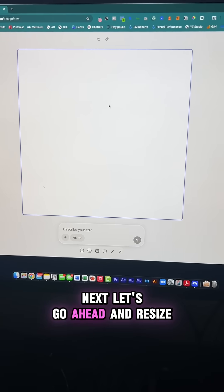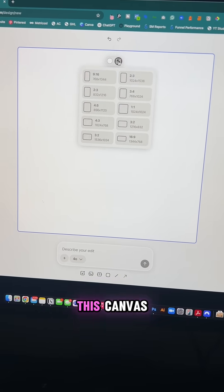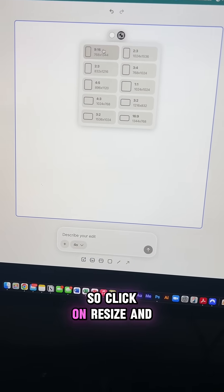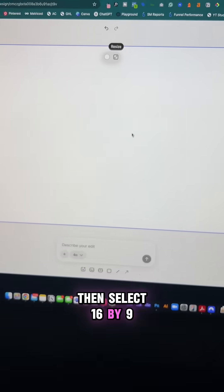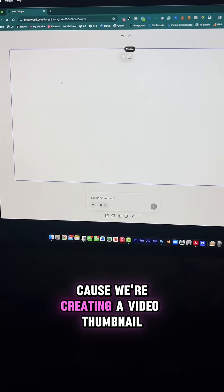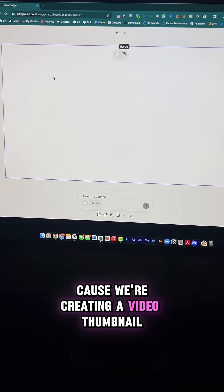Next, let's go ahead and resize this canvas. Click on resize and then select 16 by 9 because we're creating a video thumbnail.